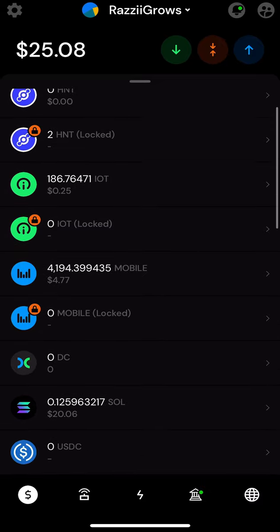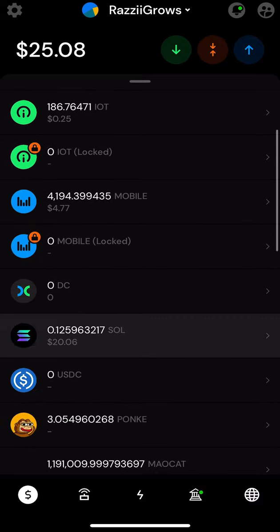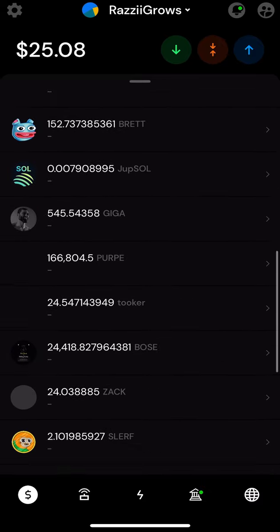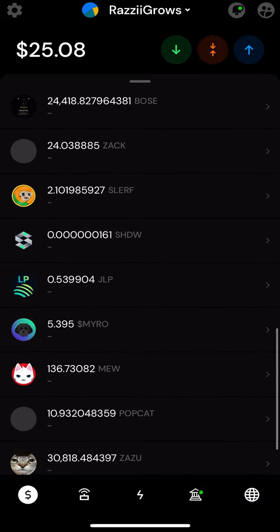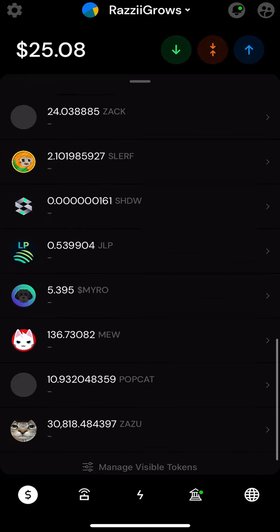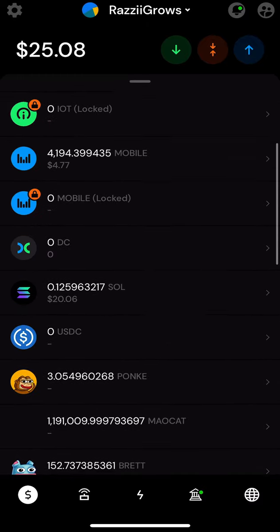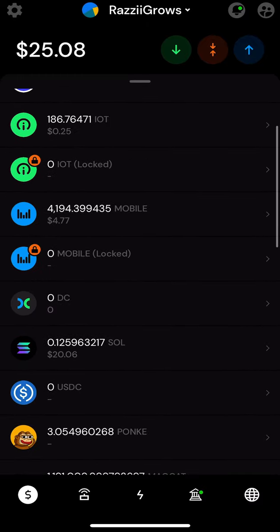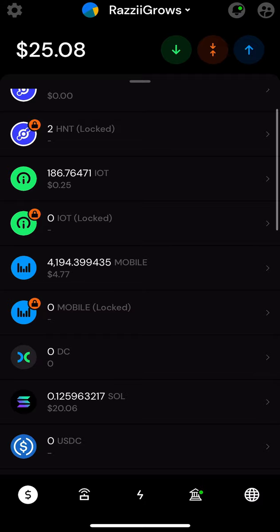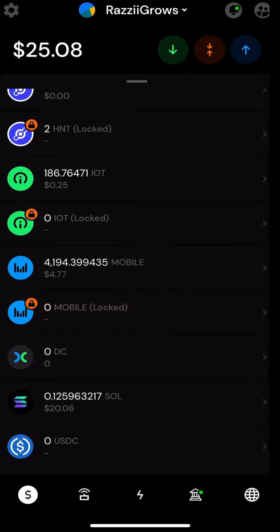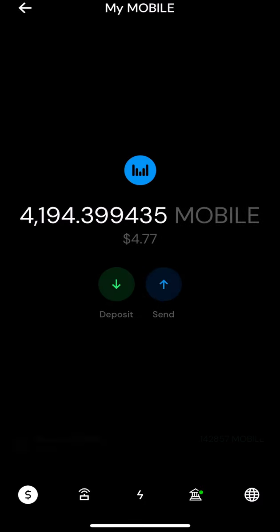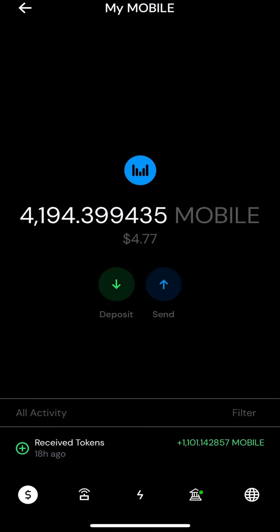So follow me. We're gonna find the coin that we want. These are a bunch of little different meme coins, that's another lesson for another video. So we're gonna take this Mobile tokens and then we're gonna click send.